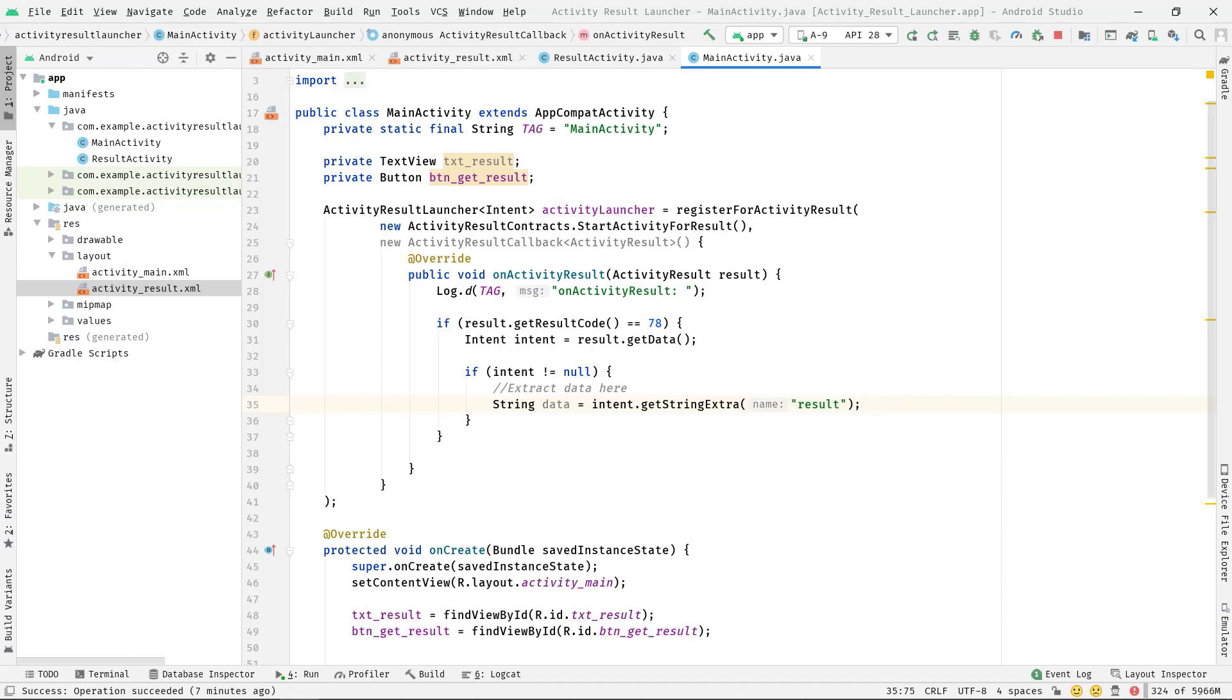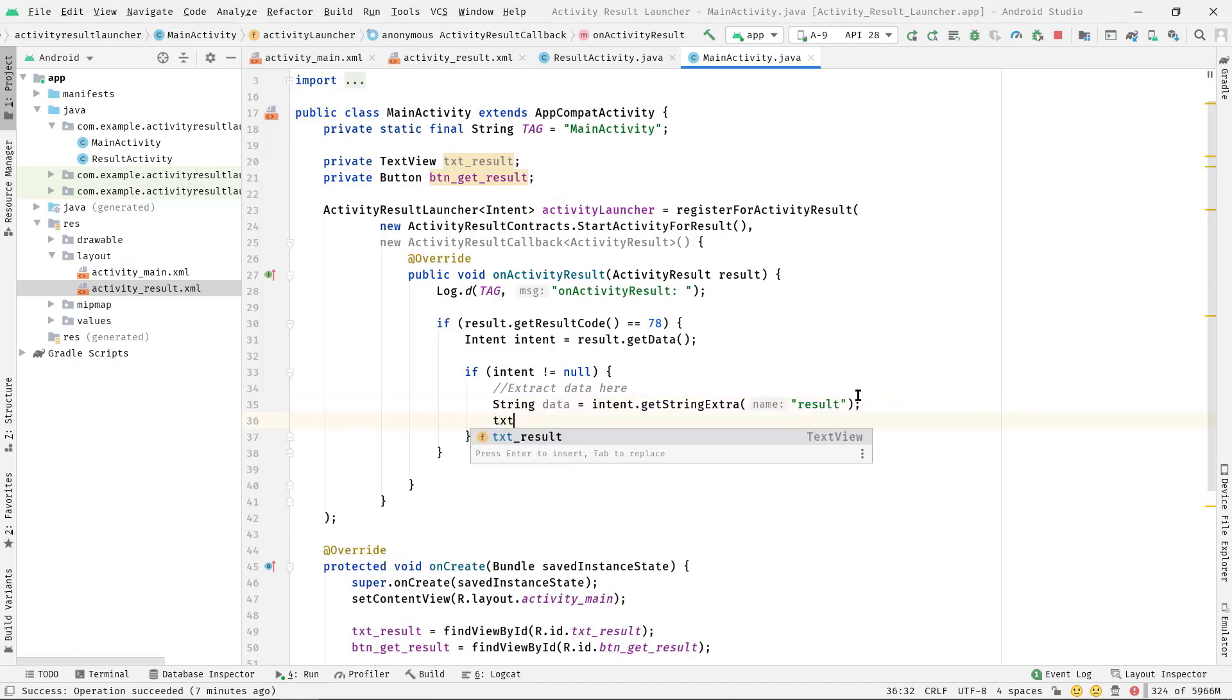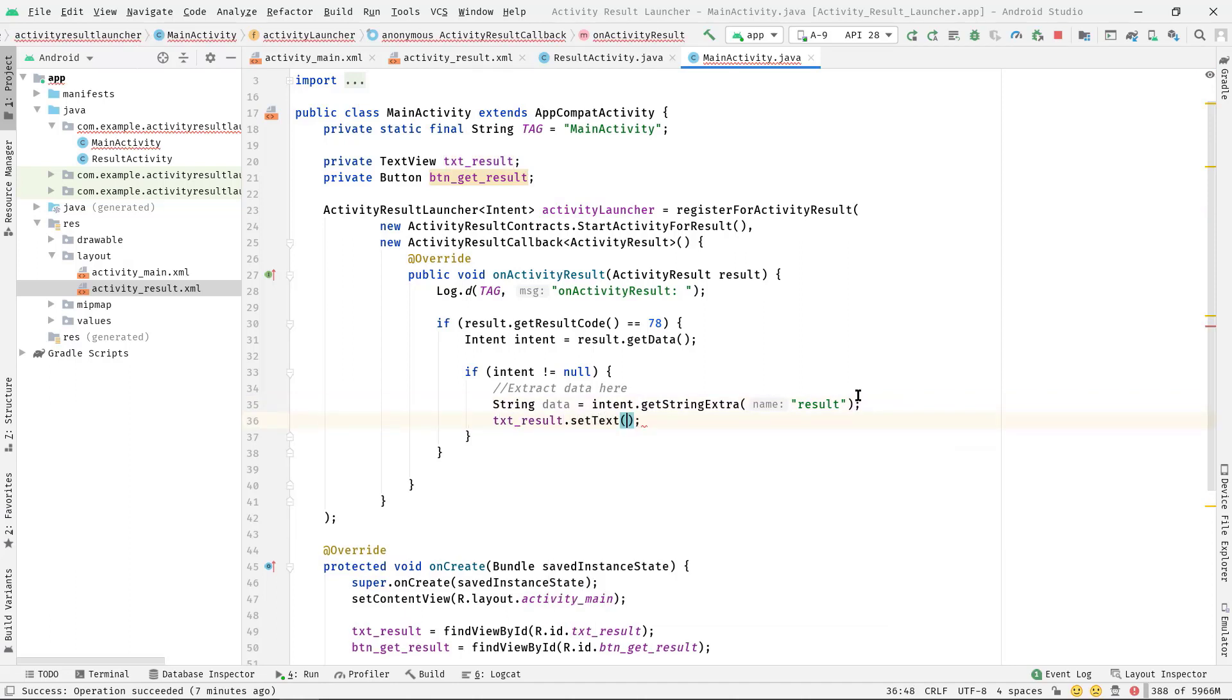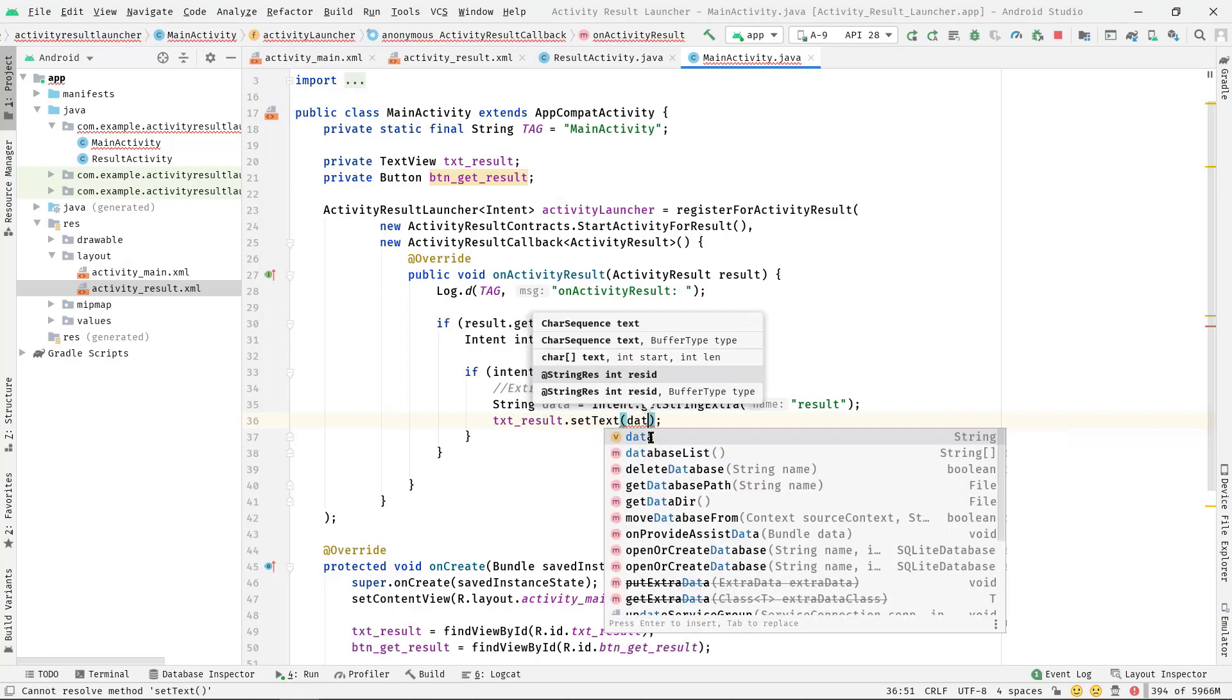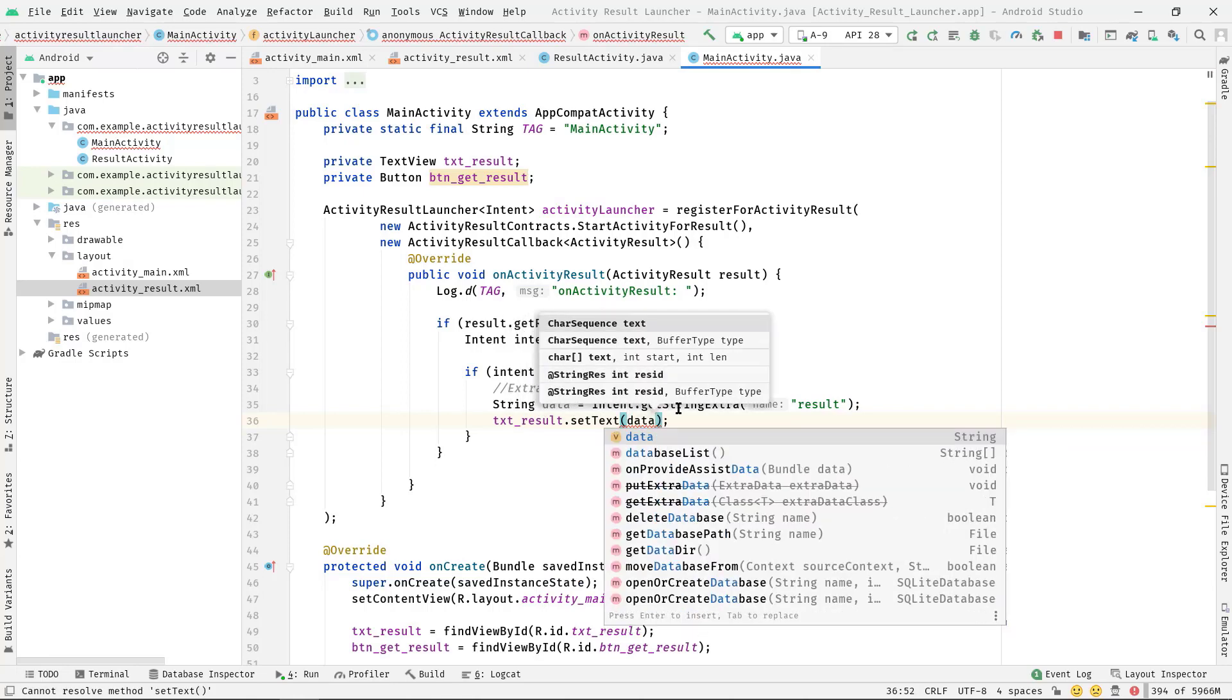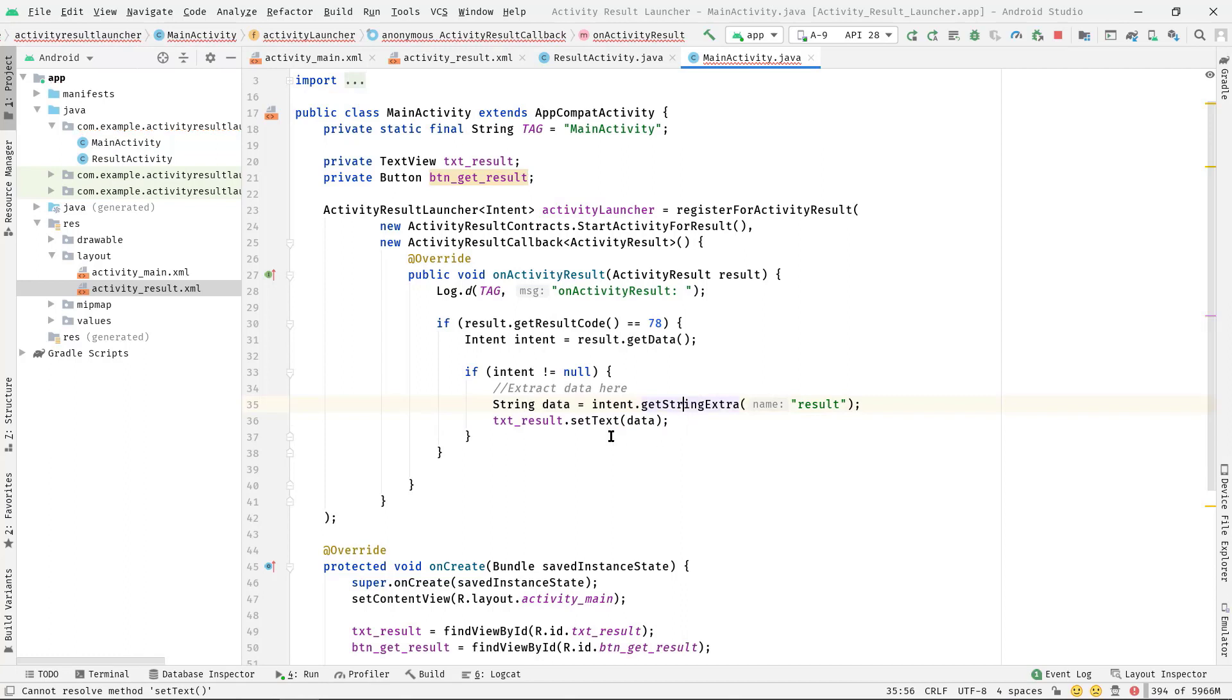I would also like to set this data to a text view. So txtResult.setText and then pass this data. Perfect. So I think this is not such a complex thing, but just keep practicing until you get familiar with this.